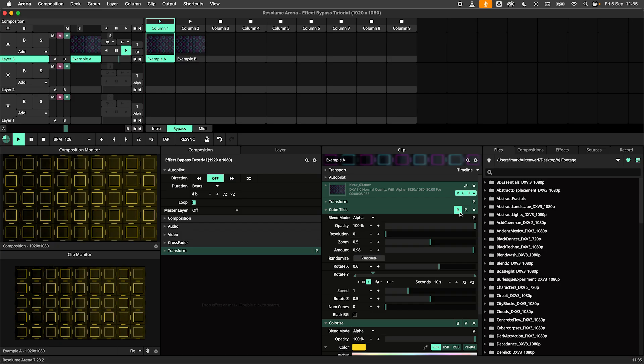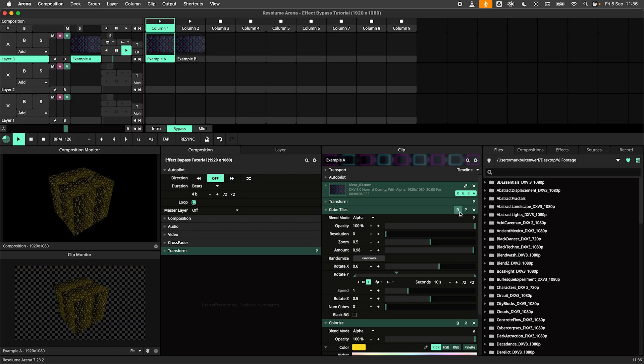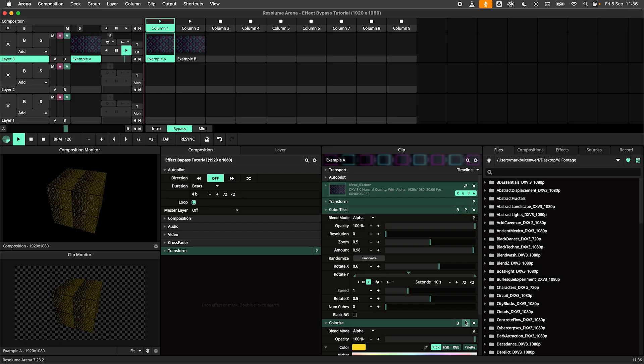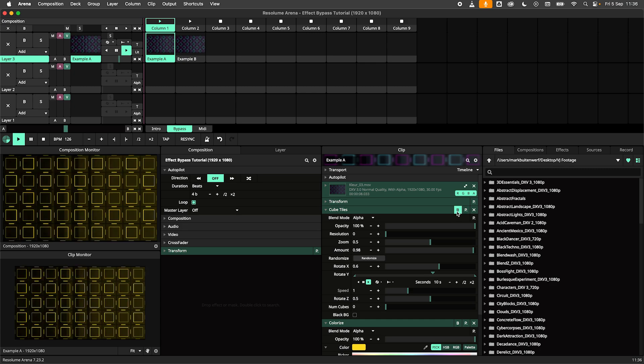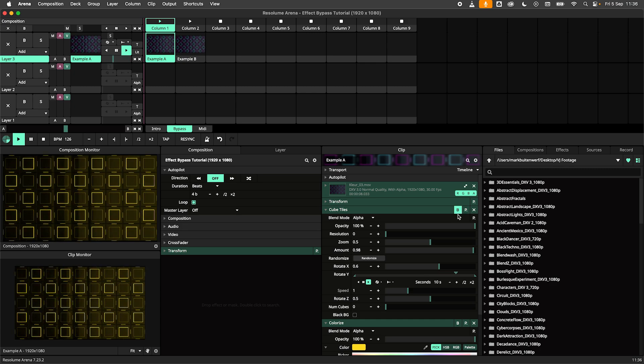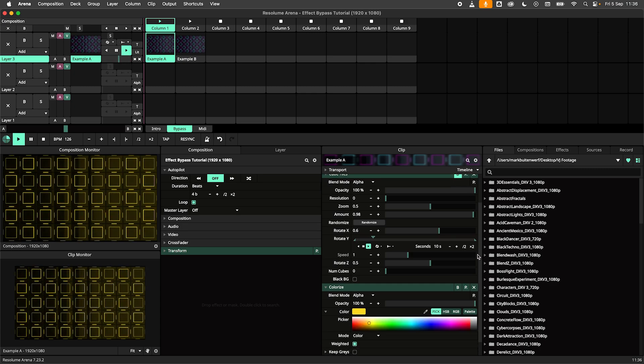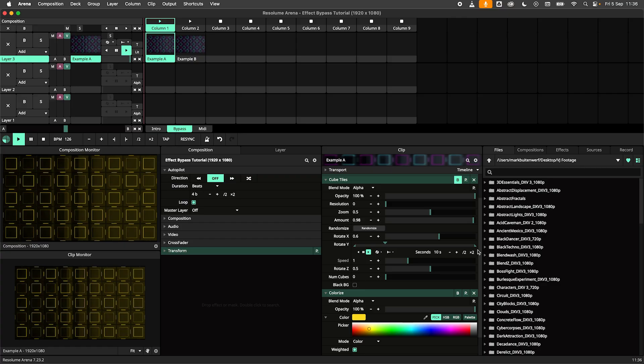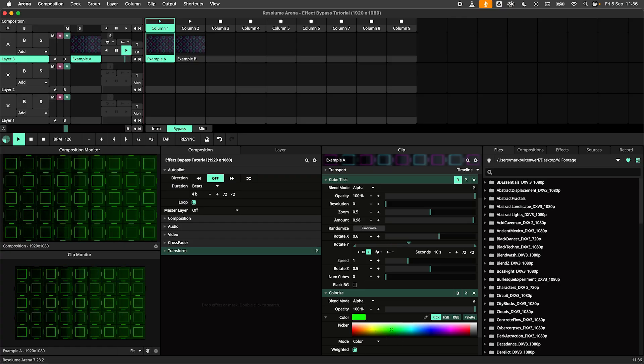In this example I have applied the cube tiles and colorize effects to my clip. By hitting the bypass button on the cube tiles the effect gets disabled. This only disables the effect and not the entire chain so the colorize effect is still applied.